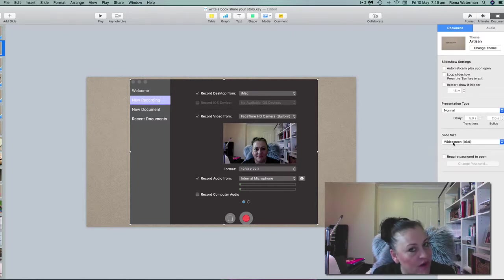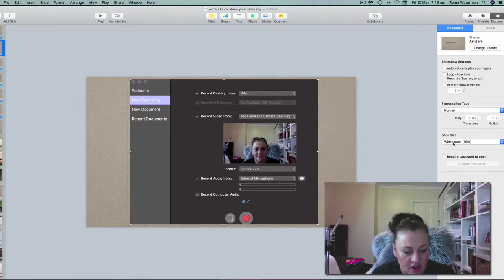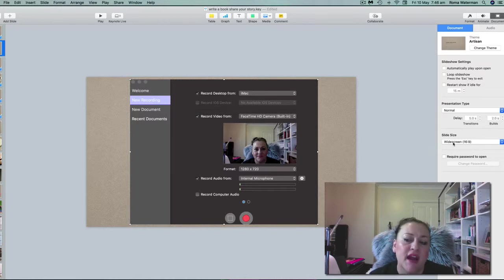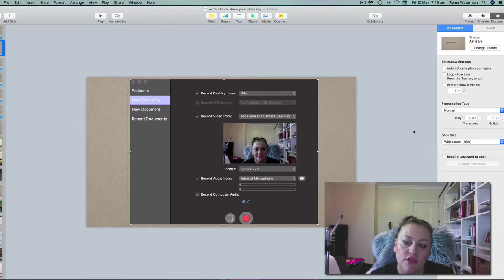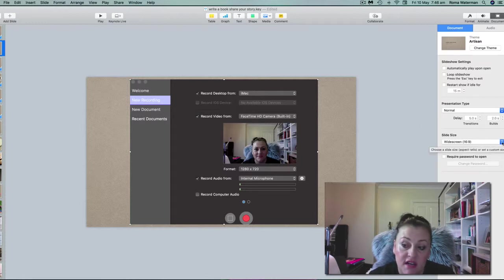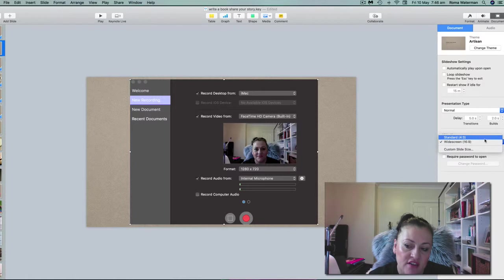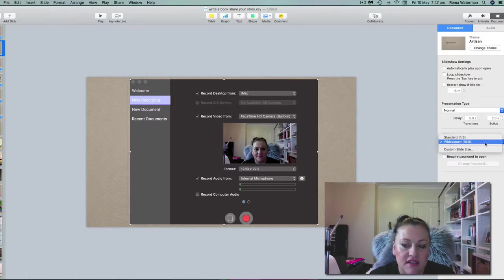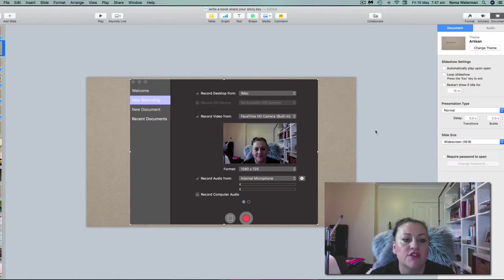Now if you do that, don't worry because you can change the size of your screen and I'll show you in a minute how to do that. But generally what I do is I do widescreen 16:9, or you can do the standard 4:3, but I tend to do 16:9, so that's what we're going to choose.